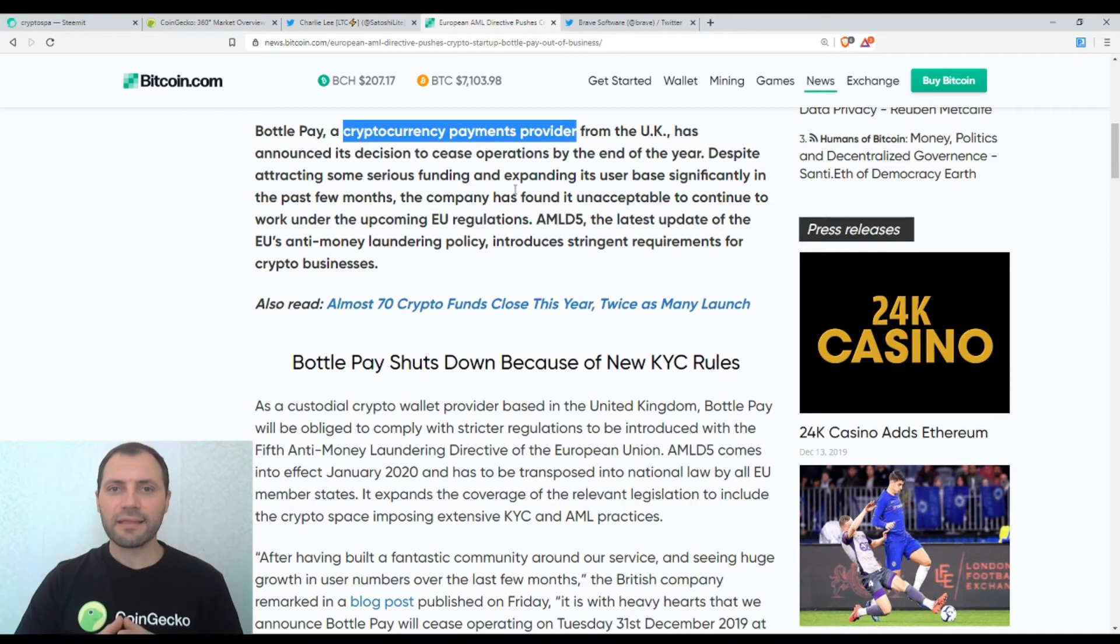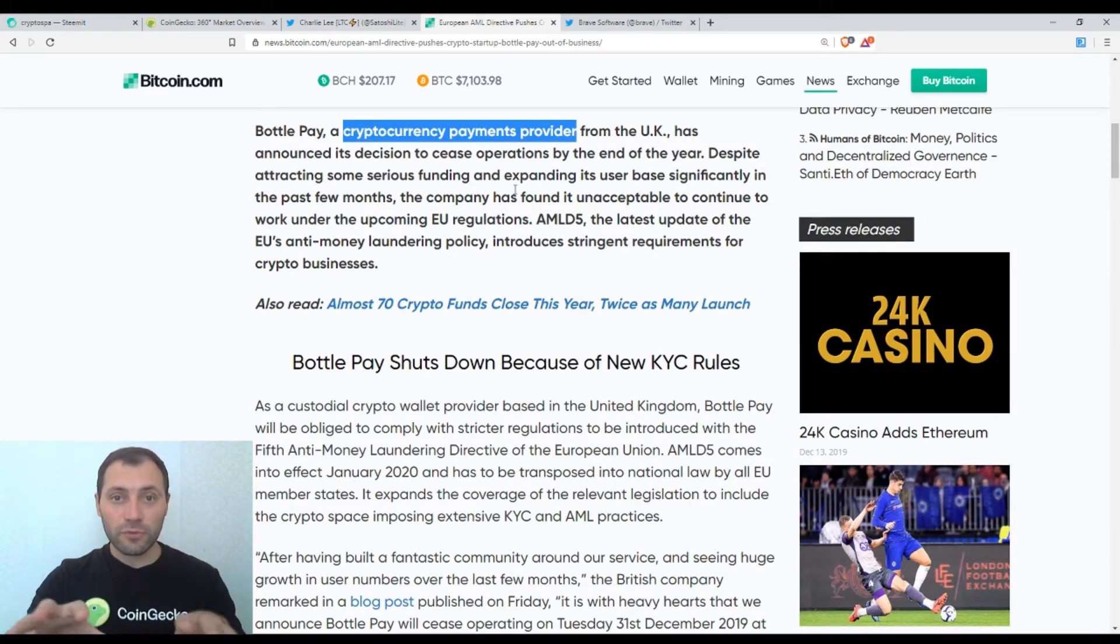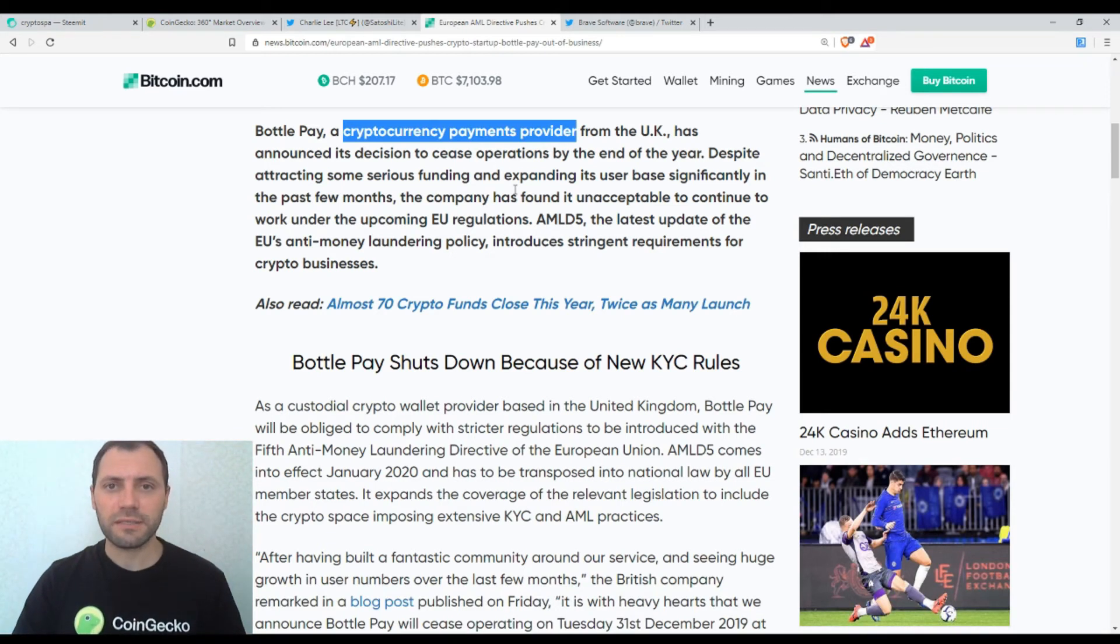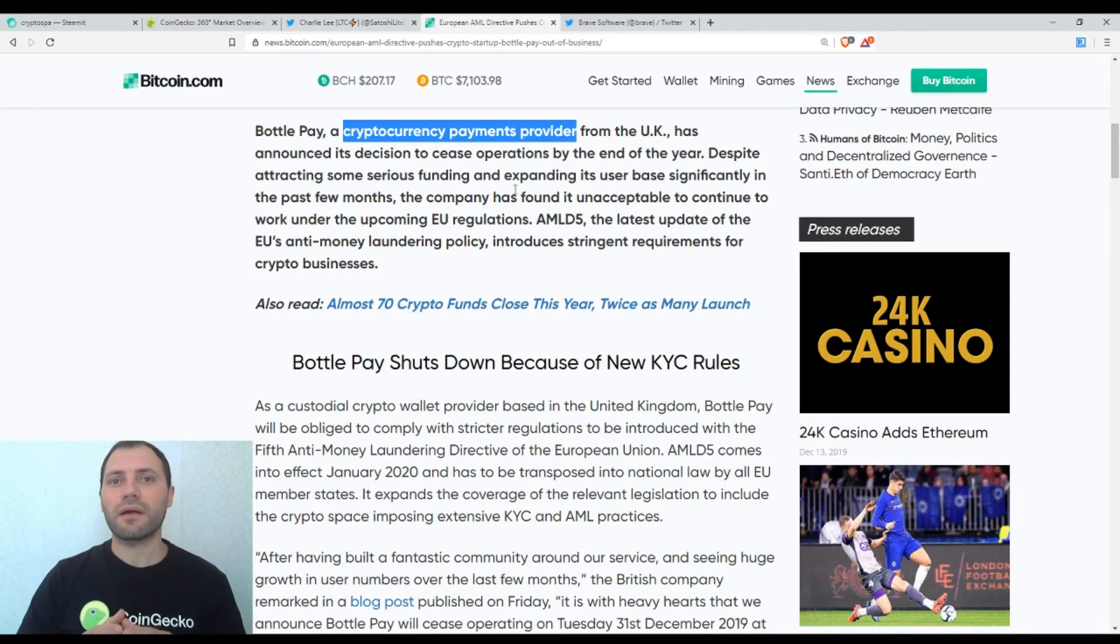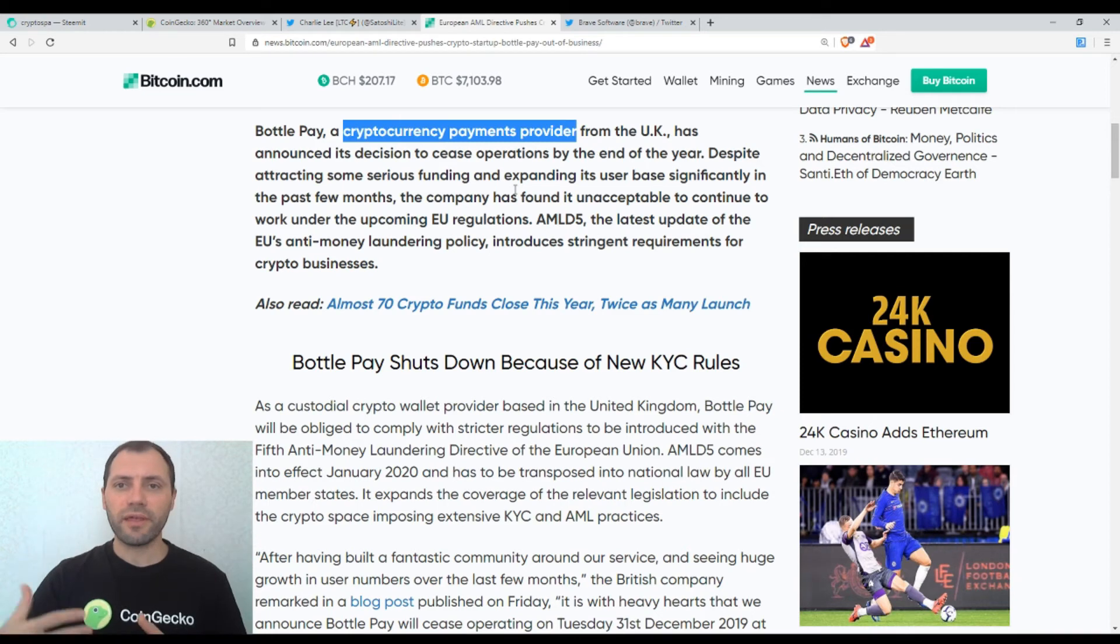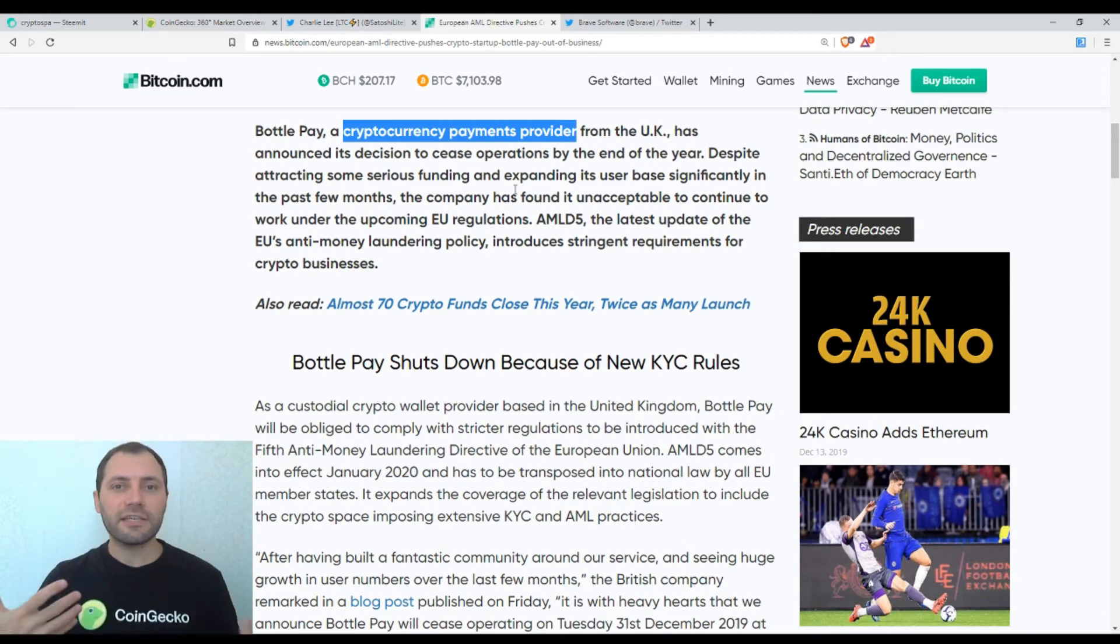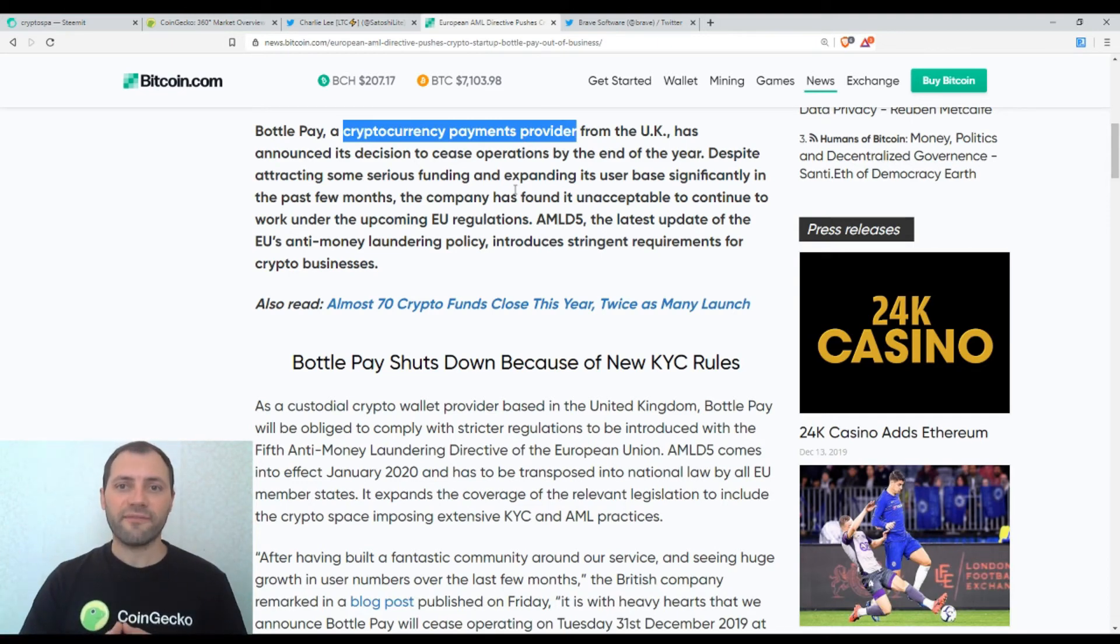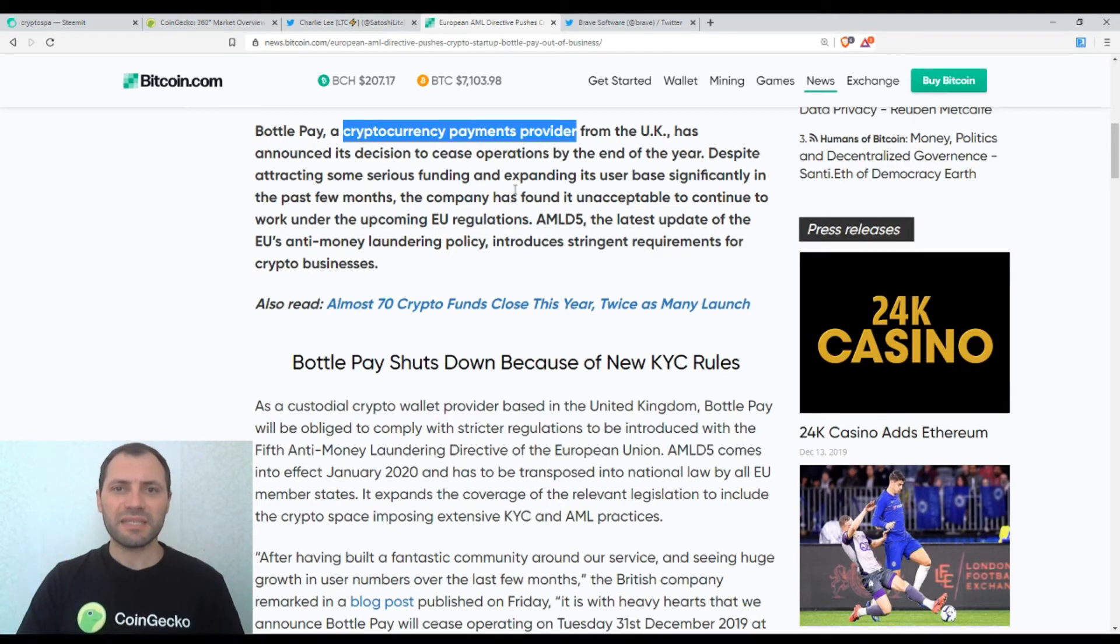And I think that it will have some kind of impact on the cryptocurrency business industry within the European Union and even on the behavior of the cryptocurrency users. Because probably some people will move away from cryptocurrency exchanges registered in the European Union and they will try to find other cryptocurrency exchanges where they can exchange and buy crypto and sell crypto without the need to get verified.